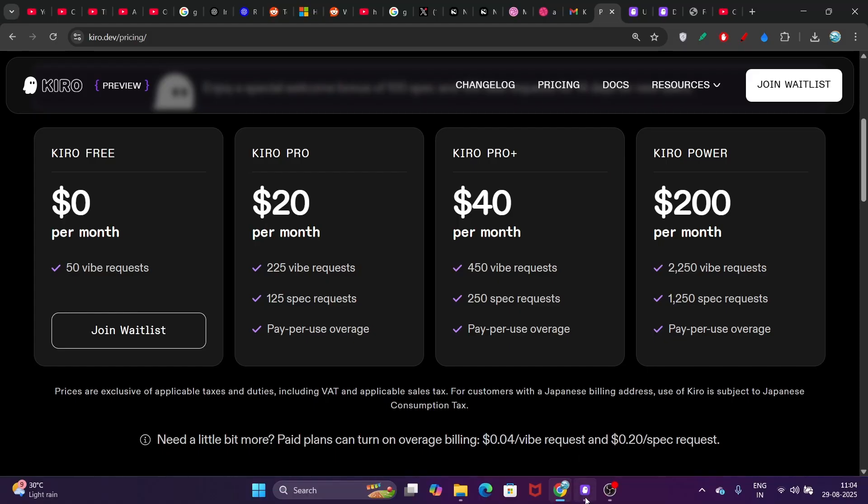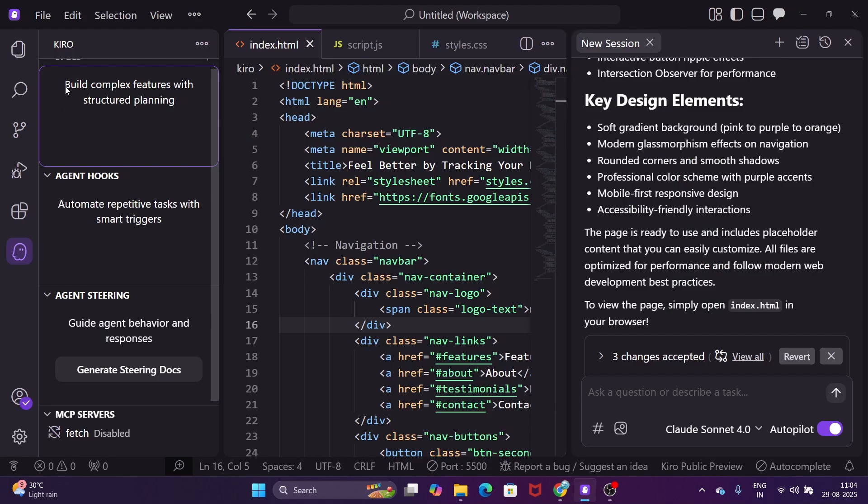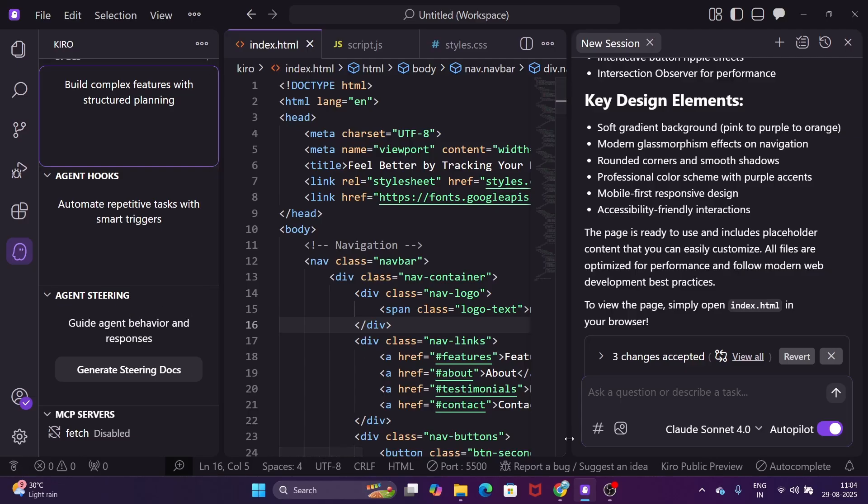The advantages are these Agent Hooks on the left-hand side. That means you can build various types of agents like Claude subagents and Claude code subagents. With Agent Steering, you can control the agent behavior, which is very important to get the best output.